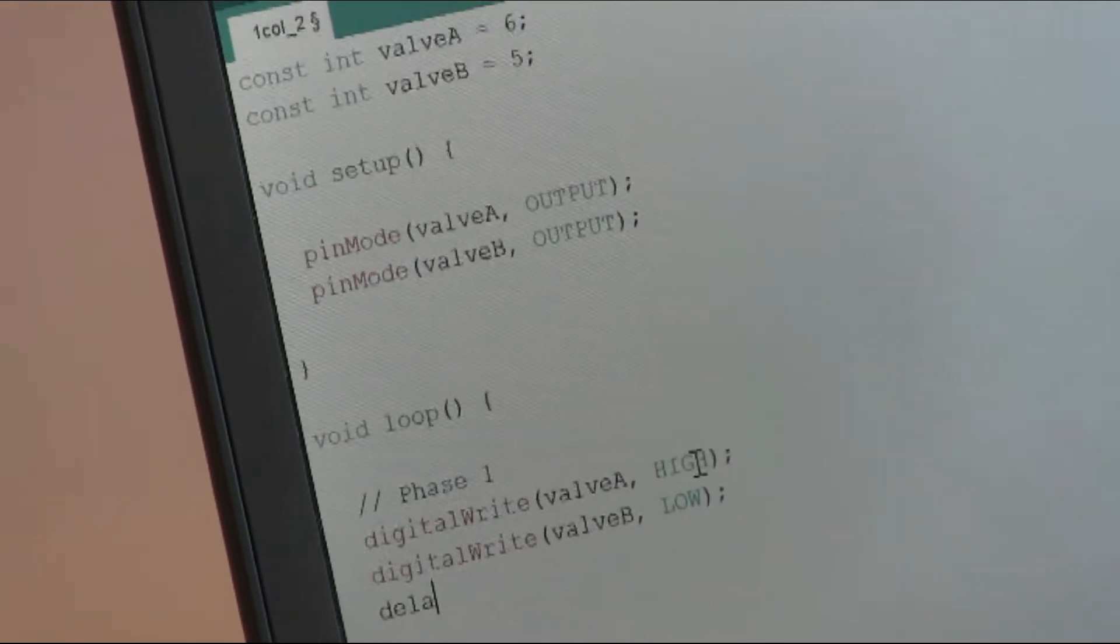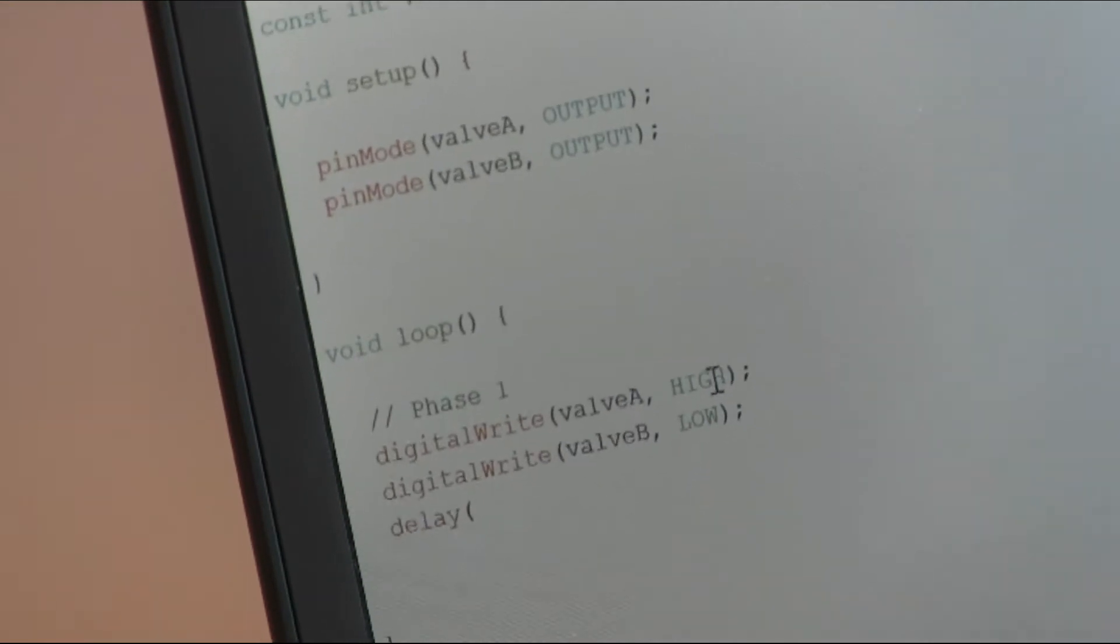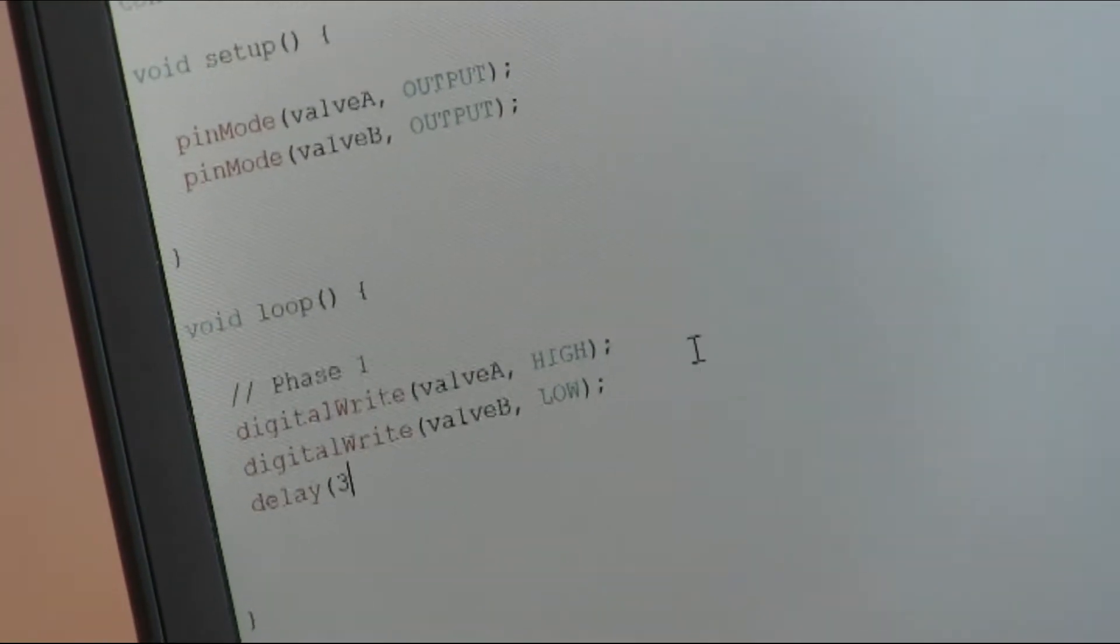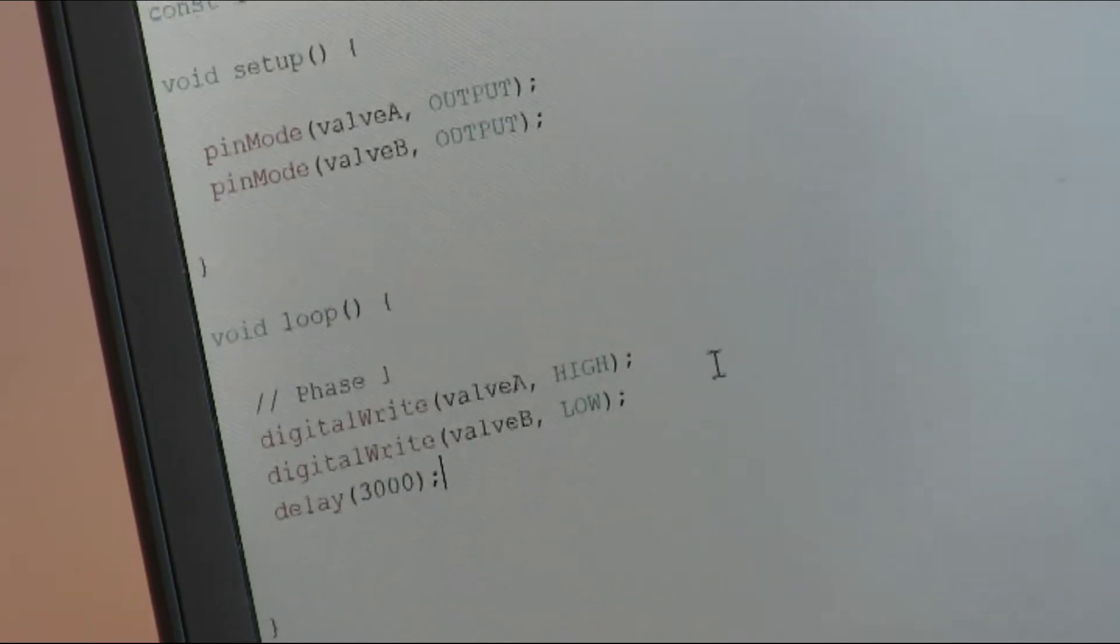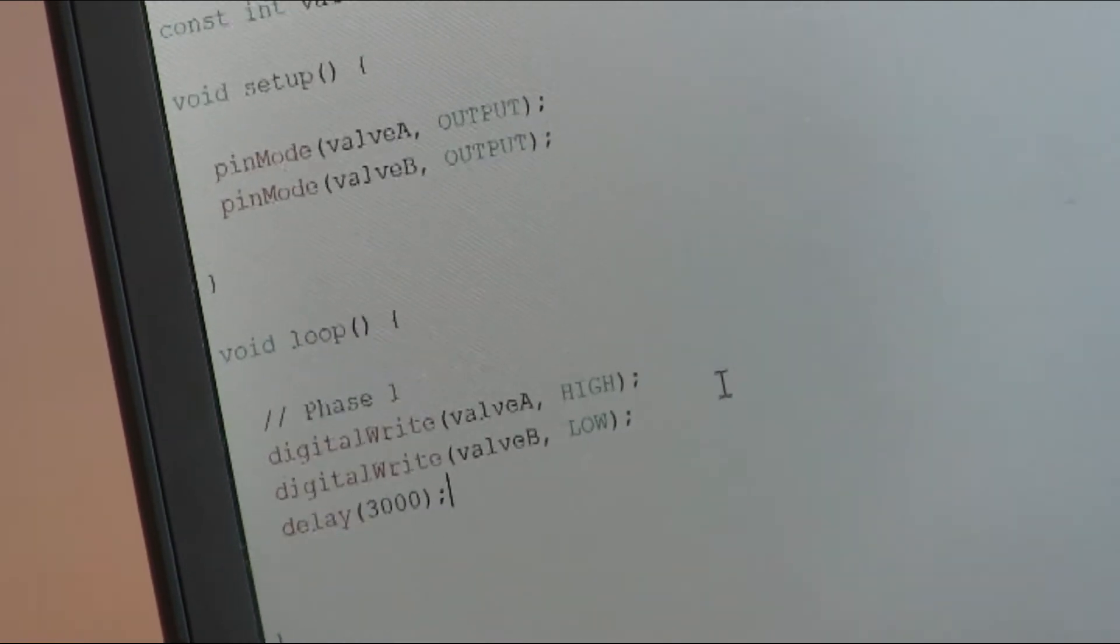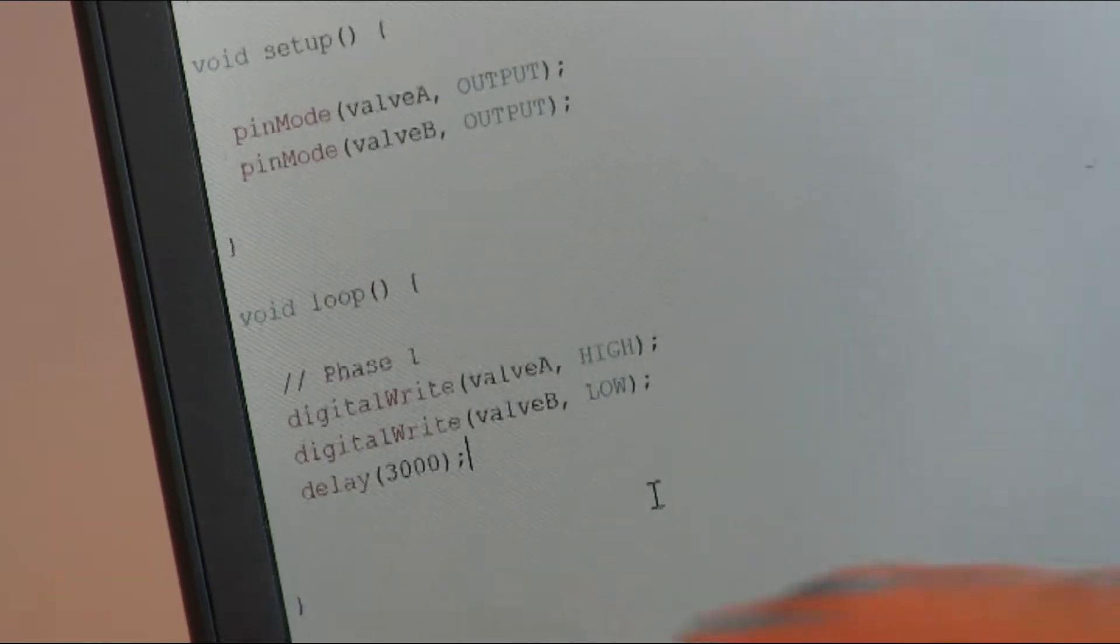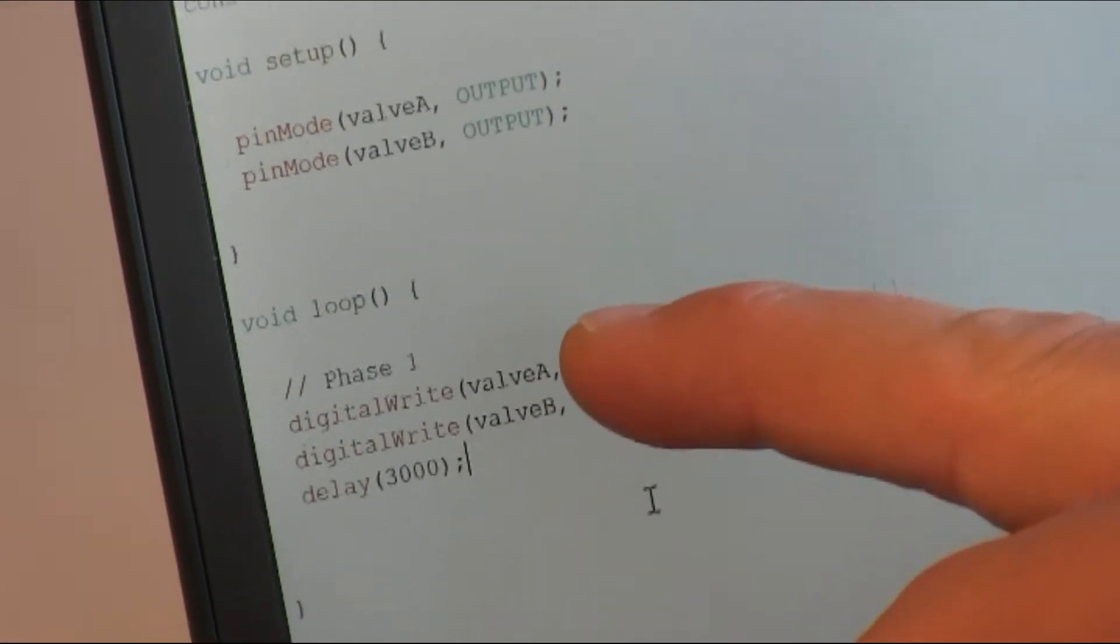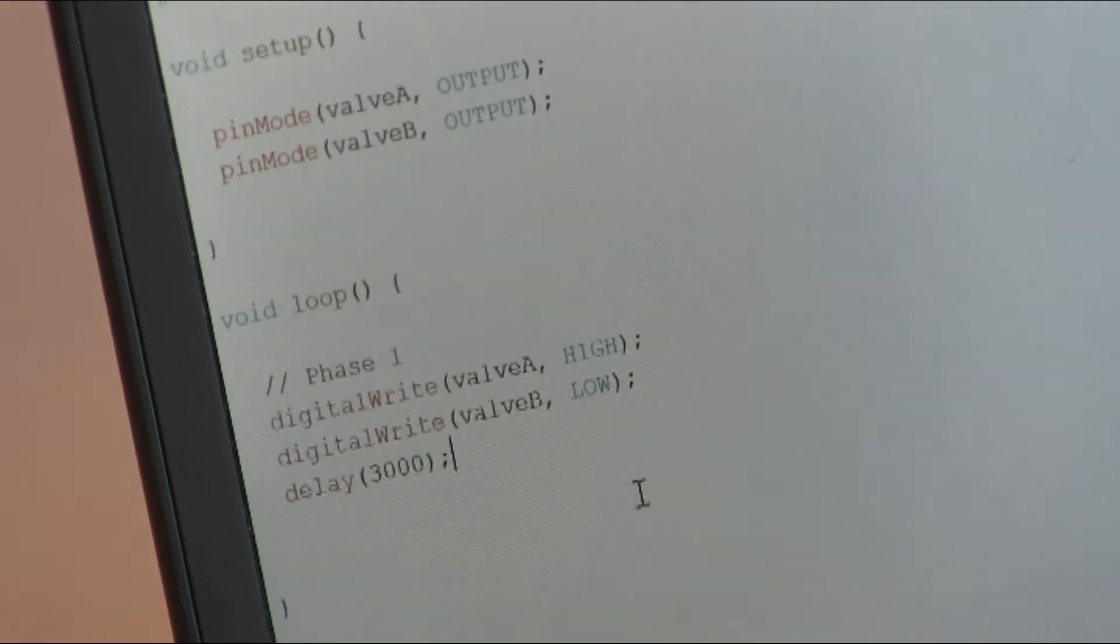And then we add a delay, which will say for how long these two valves will stay in this state. For example, 3000 milliseconds, which is 3 seconds. If we now don't do anything else, when the code reaches this point, it will then restart the loop and reassign the same valves to the same values, so nothing will happen.